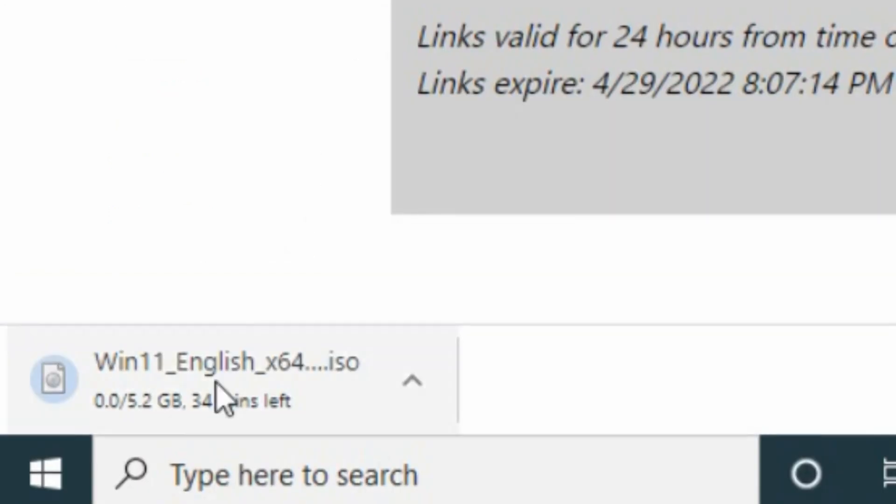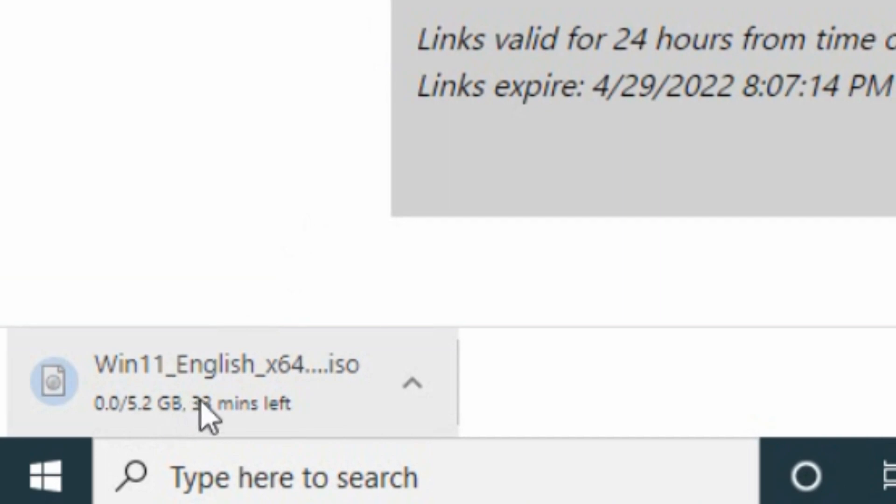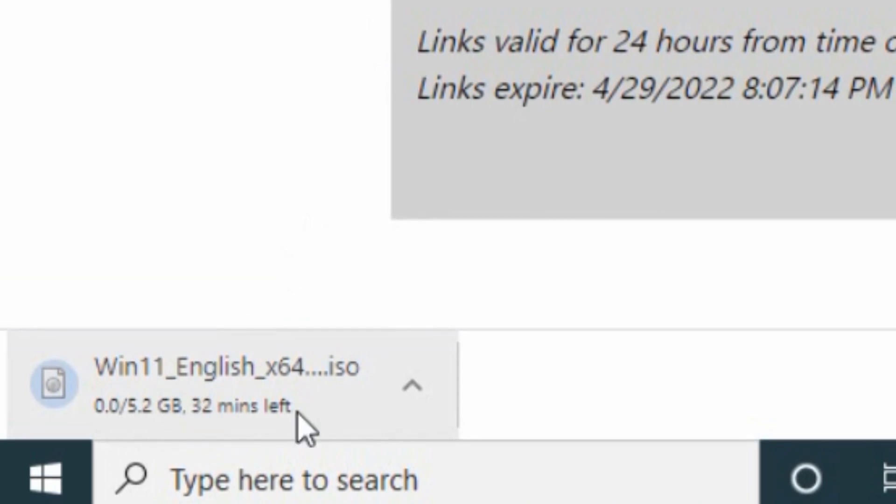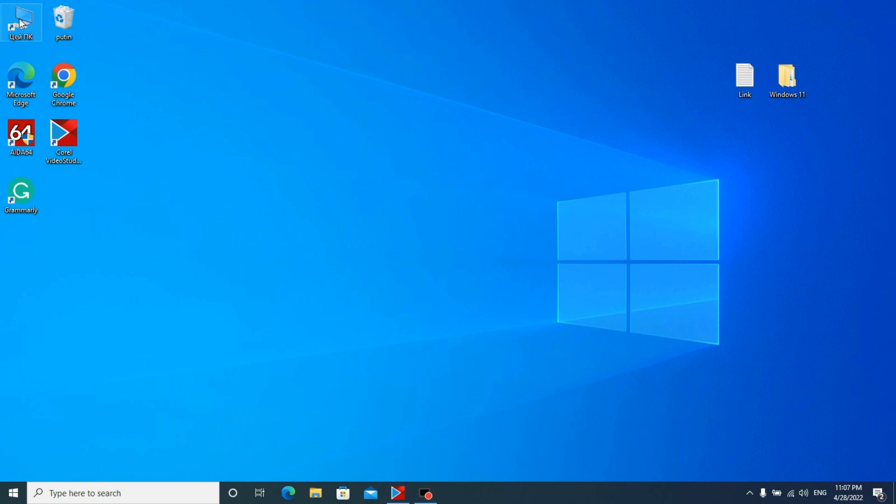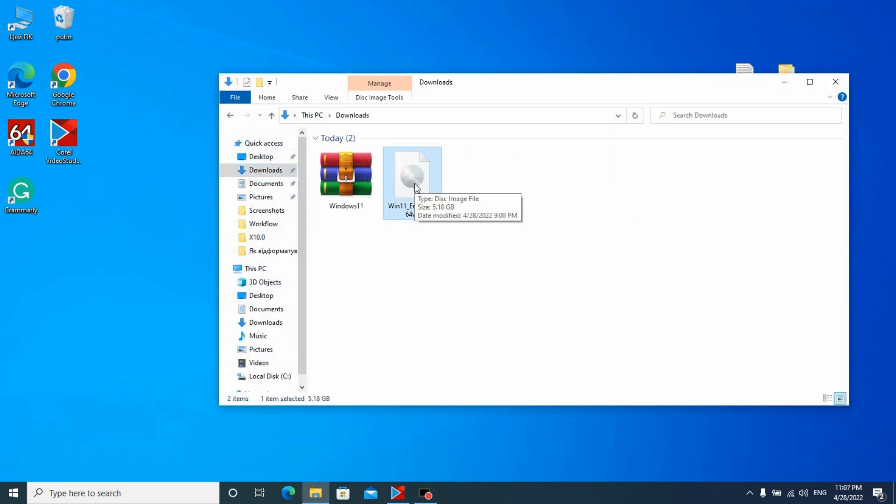As you can see, it has about 5 GB of memory. It's not so large and not so small. So when the ISO file is downloaded on our laptop or PC, we can open it.